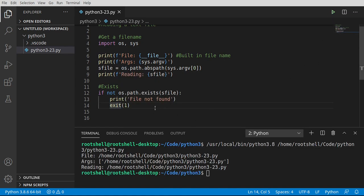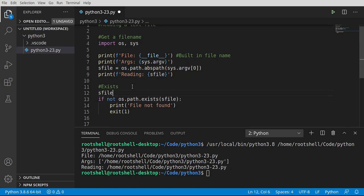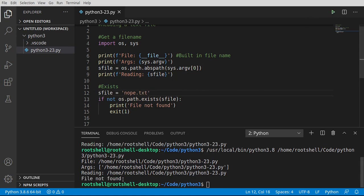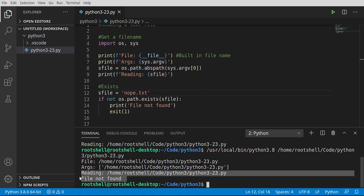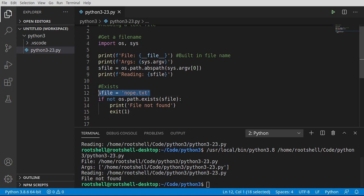But because we're reading our own file, it should work just beautifully. So let's run this. Sure enough, works beautifully. Let's go ahead and take this. And let's give it a name. I know just simply is not there. Nope.txt. Let's run this again. File not found. And then it exits out. Works as expected.